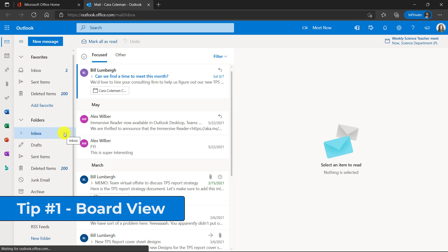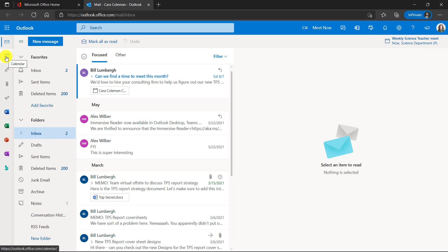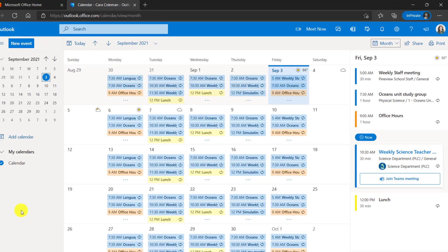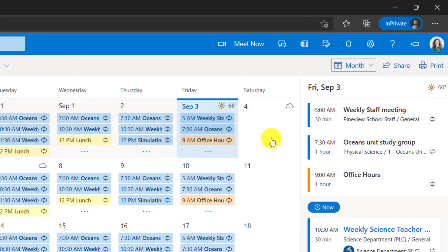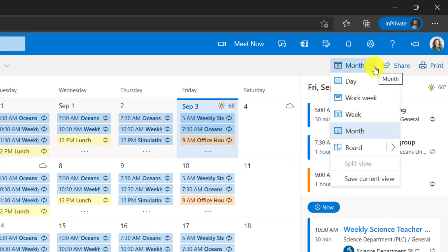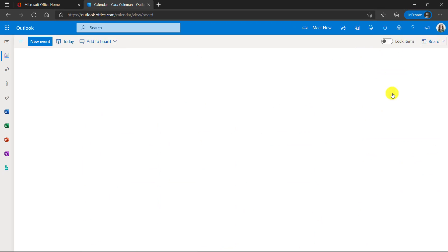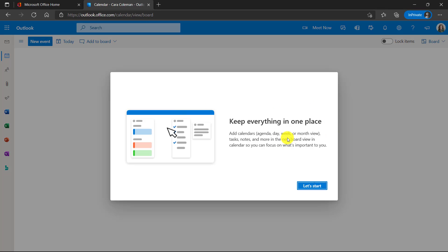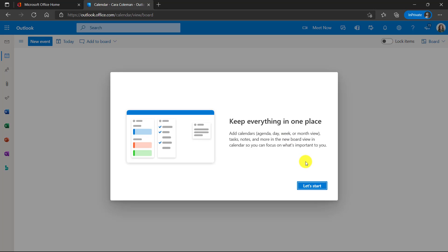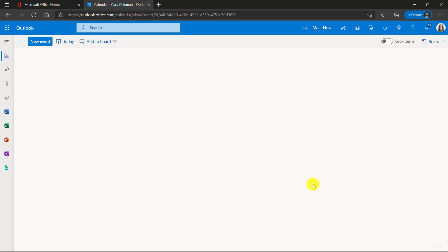The first tip is the new Outlook board view. First go to the calendar in the upper left here. Next go to the upper right, drop this down and you're going to see this new board option. Click here and this is going to let you keep everything in one place. Board view is like a nice project management tool built right into Outlook. So click, let's start.